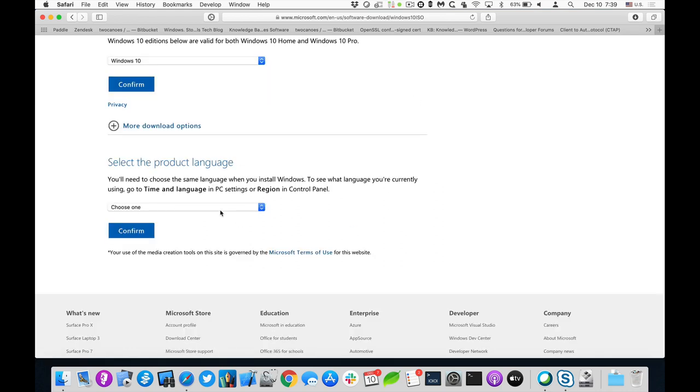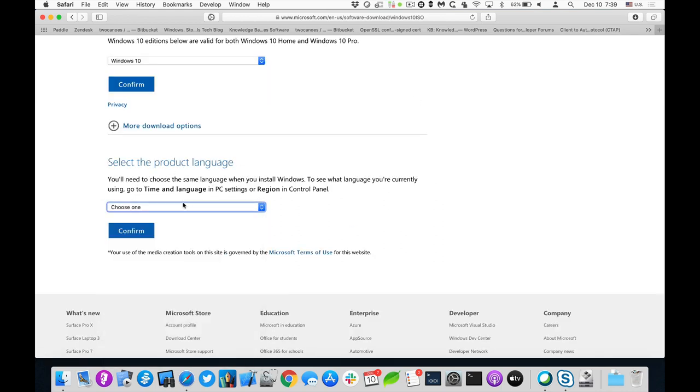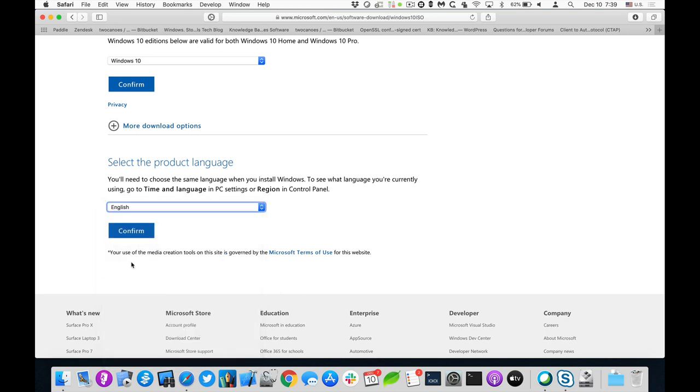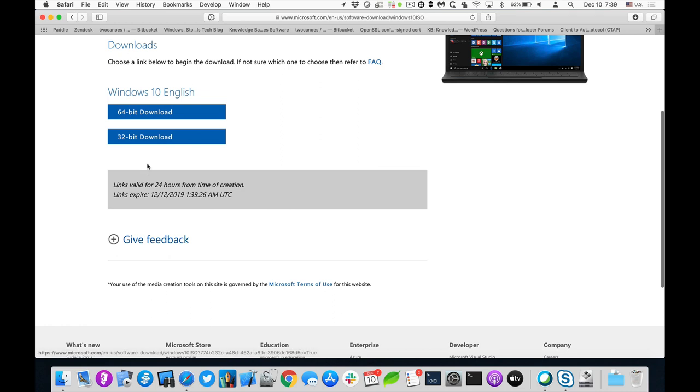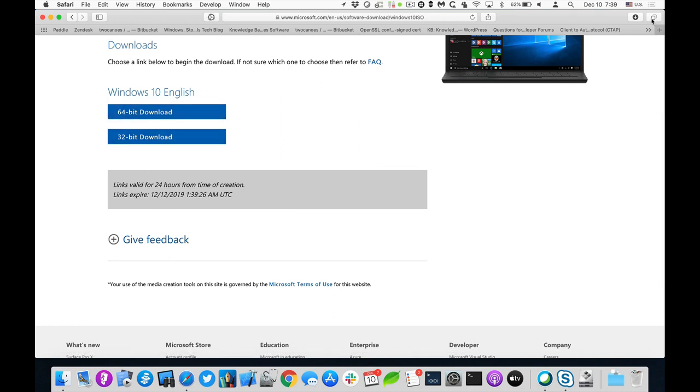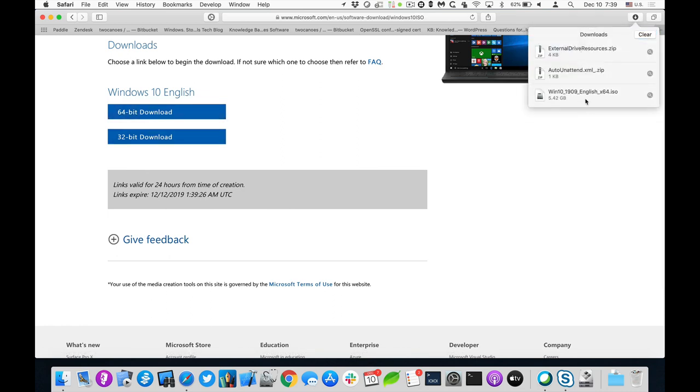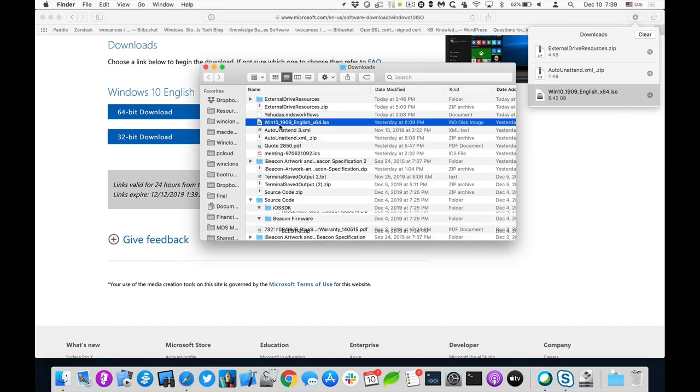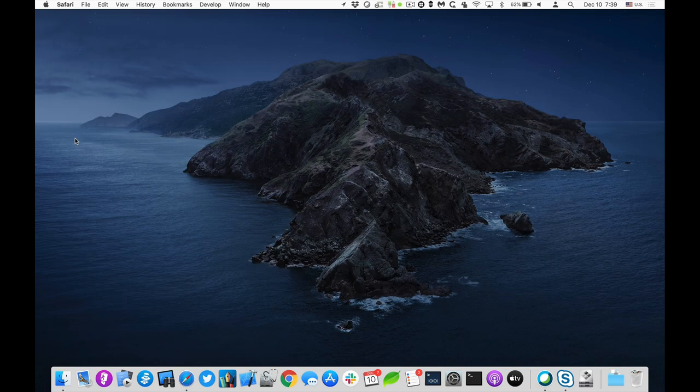Once it validates me, there we go, I'll do English. And then I'll choose the 64-bit version. And as well, I've already downloaded this here. So I already have that Windows 10 ISO downloaded. So now that I have those two resources, I can plug in my,